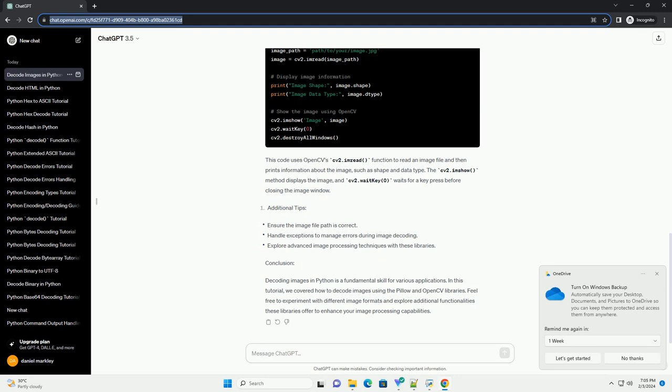Before we begin, make sure you have the necessary libraries installed. You can install them using the following commands.